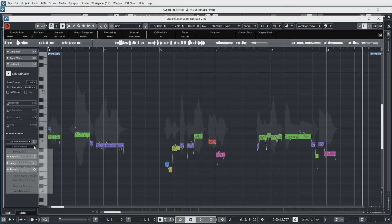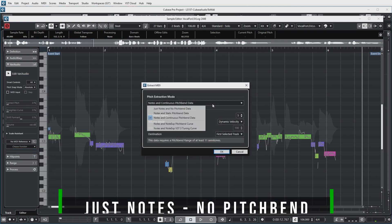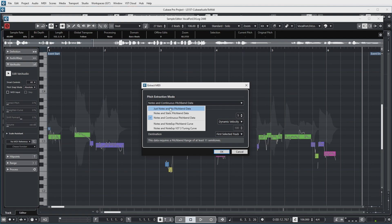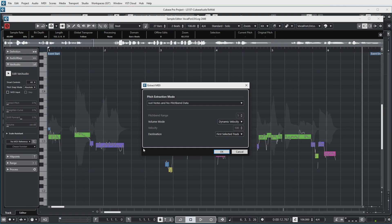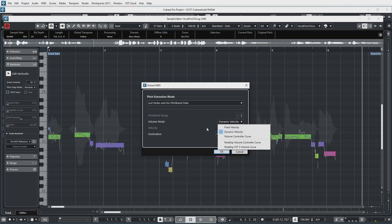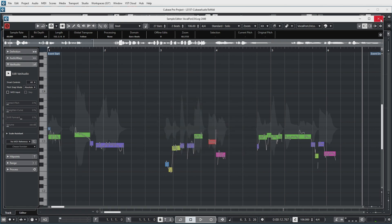That can be done over here — choose Function: Extract MIDI. There are various options to extract pitch, so we'll try the first one: notes and no pitch bend data. This means that every segment in Vari Audio will just be converted into one single MIDI note without any pitch bend information. For Volume Mode I'm choosing Dynamic Velocity because I do want loud and soft to be reflected in the velocity of the MIDI data. As a destination I'm selecting the first selected track because I already have the Hellion Sonic track selected. So let's click OK and close the sample editor.